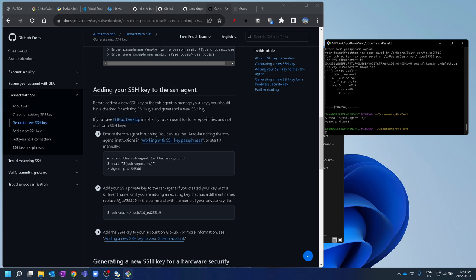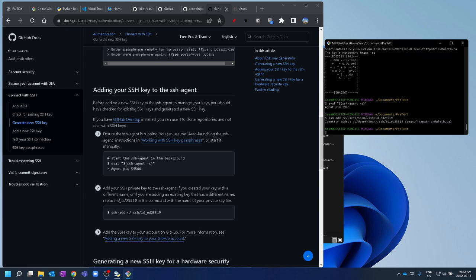We need to add the key to the SSH agent. Run: eval "$(ssh-agent -s)" — you'll see 'Agent PID'. Then run 'ssh-add'. Important: don't do the relative path like GitHub's instructions say — it won't work on Windows. Use the full path, for example: '/c/users/Sean/.ssh/id_ed25519'. That adds it successfully.